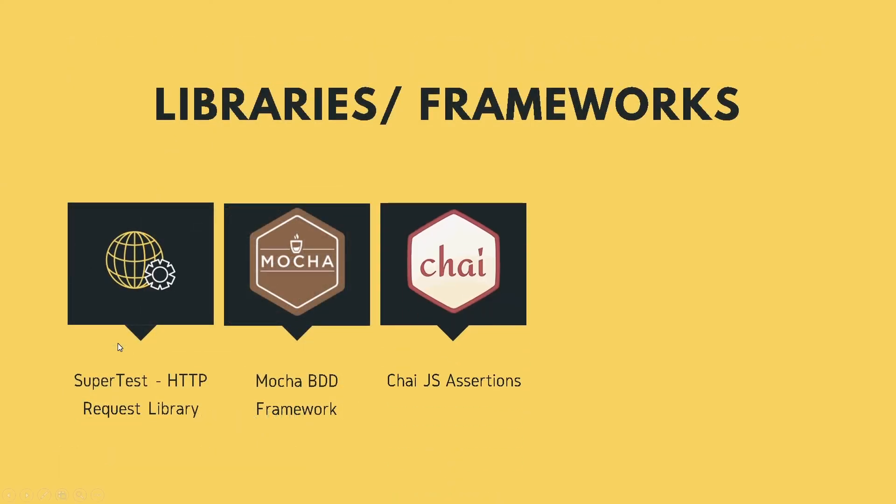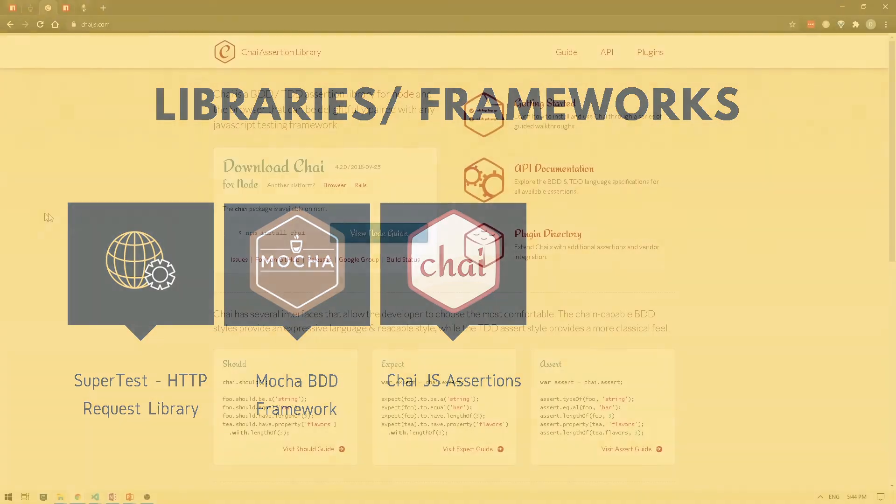So for our assertions, we will be using Chai.js. Now Chai is an assertion library for Node and browser, which can be paired with any testing framework. So in our case, Mocha.js. So let's take a look at a Chai.js example.